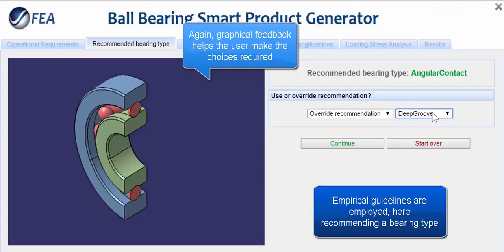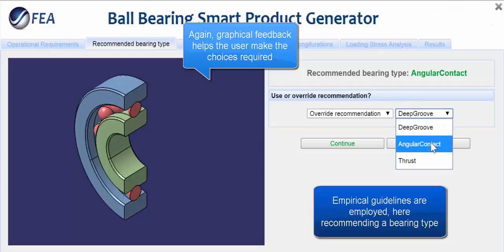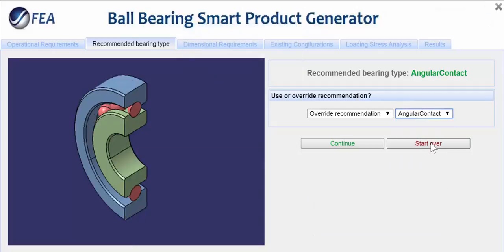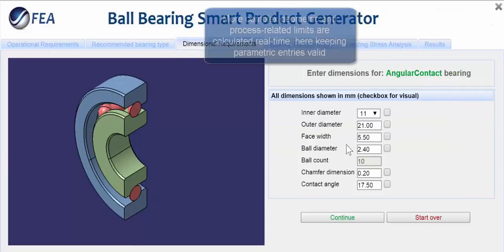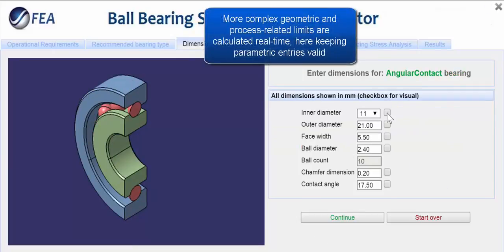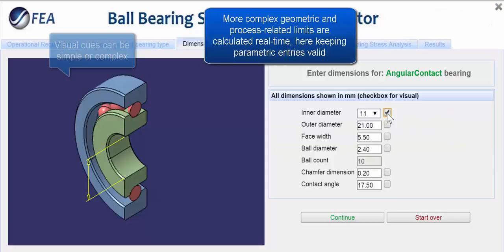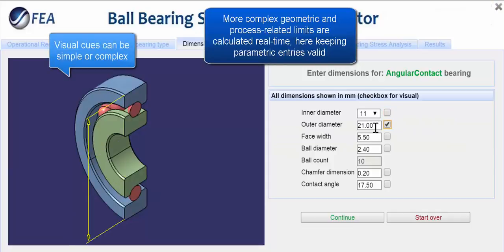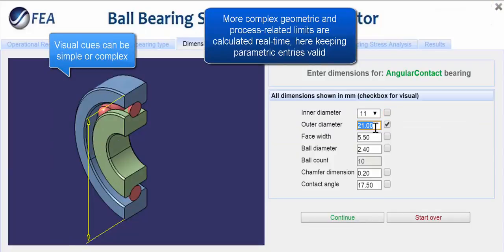More experienced users can choose a different design path if needed, or have different options based on their login. In this example, detailed dimensional requirements are entered next, again all tied to the various design rules running on the server.